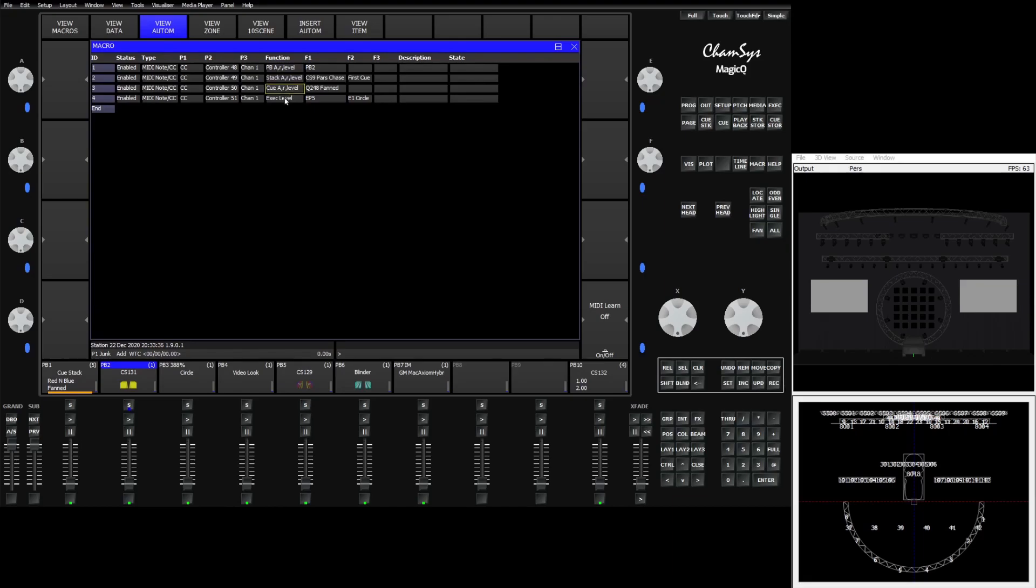I have various activations for functions as far as activating playbacks, stacks, individual queues, and execute screen queue stacks. They're just on faders set as activate release and levels.